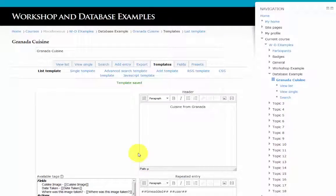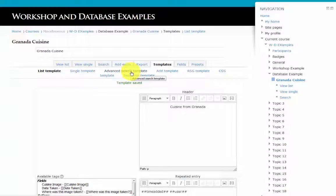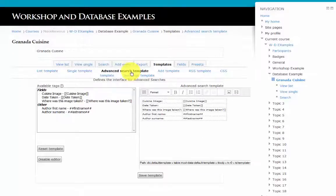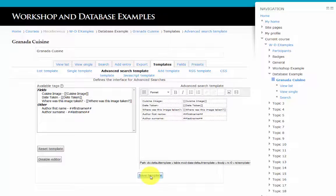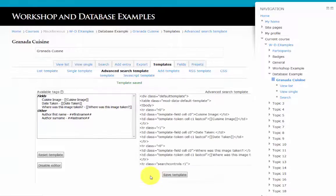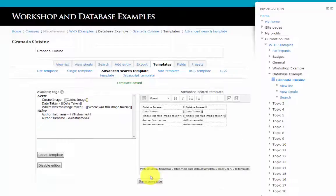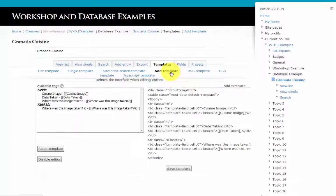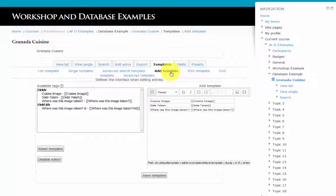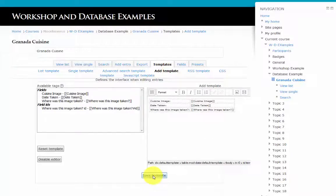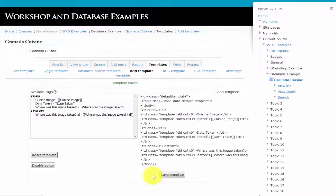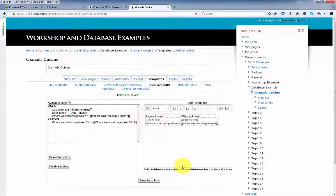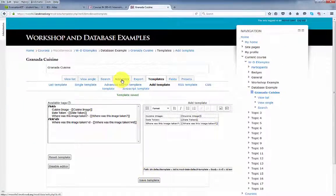At this point, we've saved the list template and the single template. The search template - we'll save that as well. We'll just keep the defaults and the add template. We'll save that as well.